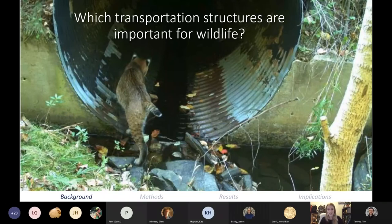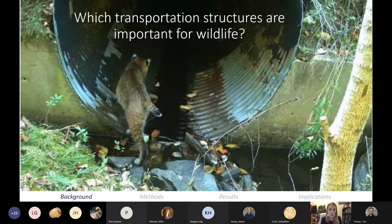We have about 6,000 structures in Vermont that are potentially large enough for some wildlife species to cross through — specifically all state-managed transportation structures greater than three feet in diameter. VTrans wanted a way to figure out which of these structures are most important for wildlife movement and landscape connectivity, and in fact they wanted a way to rank all of these structures by their connectivity value for terrestrial wildlife species.